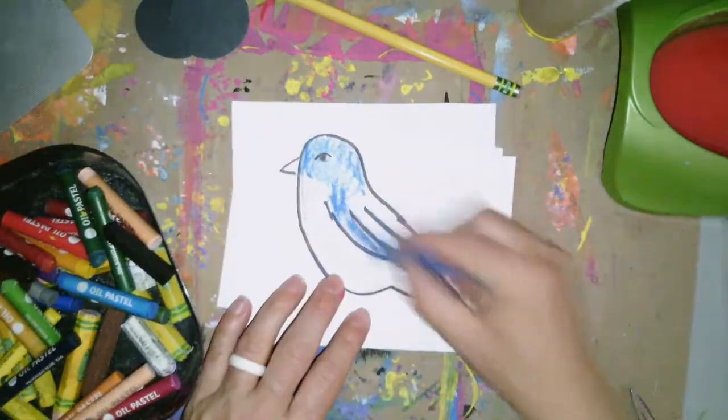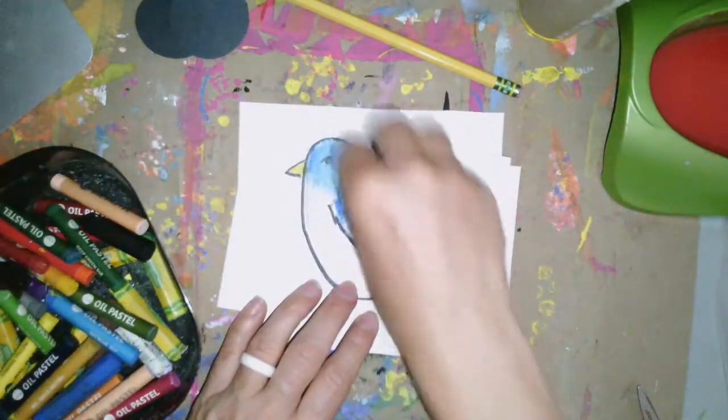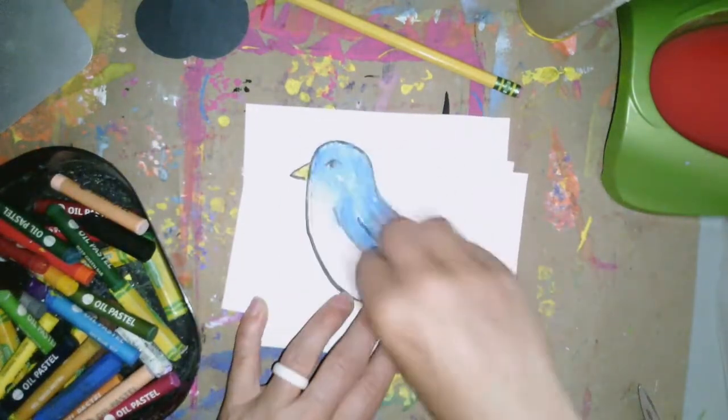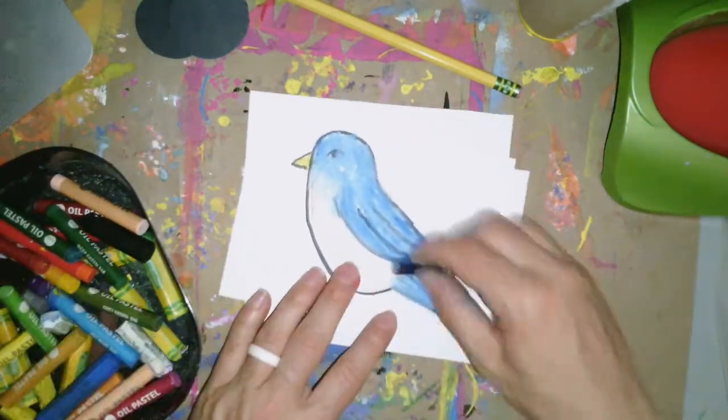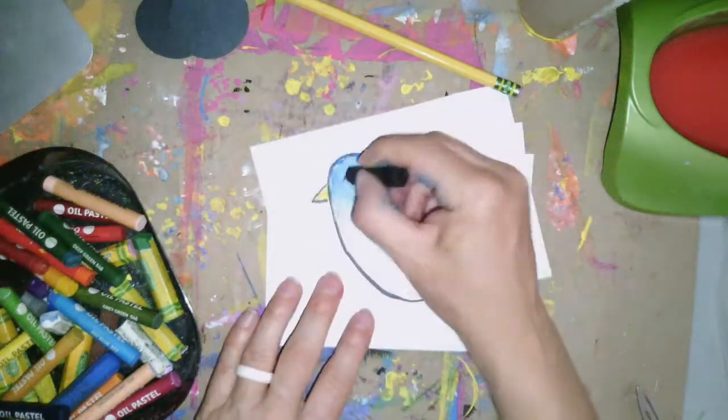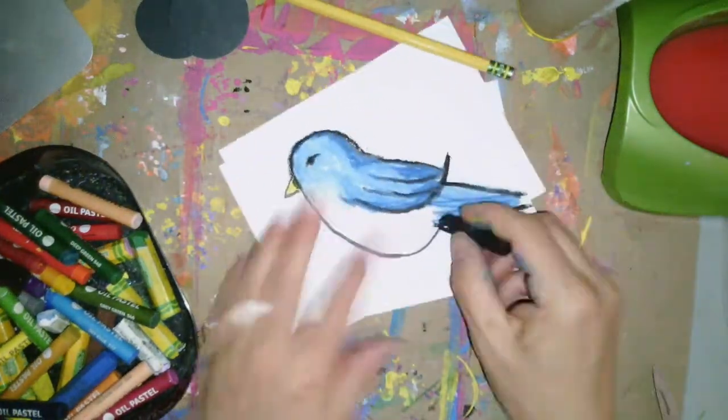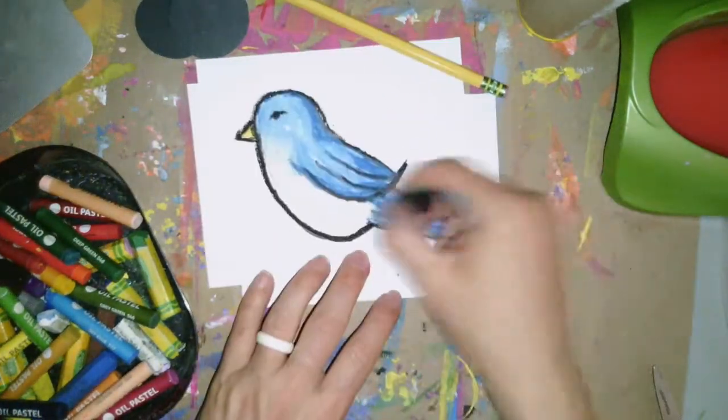I'm going to also take my oil pastels and start drawing that and adding in some oil pastel designs, giving it a little bit of shadow and shade.